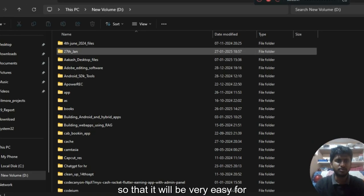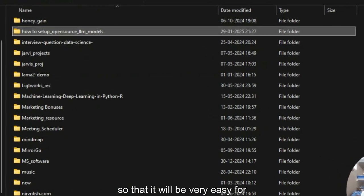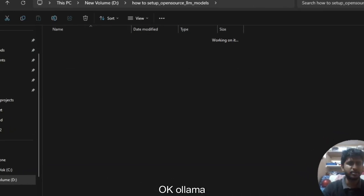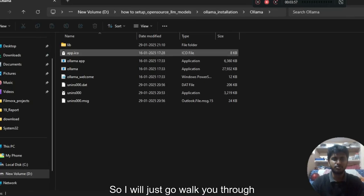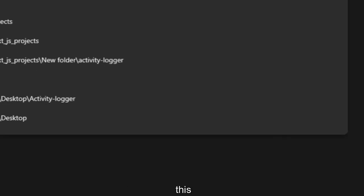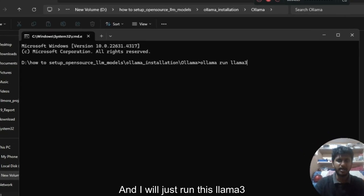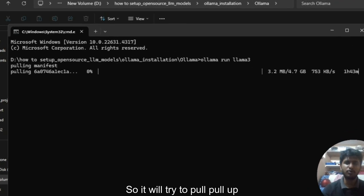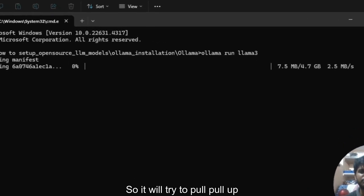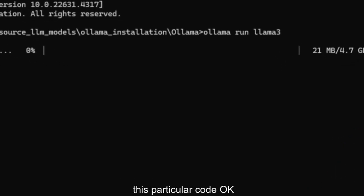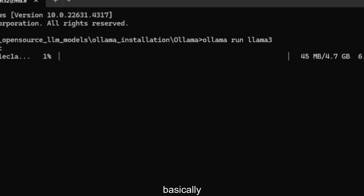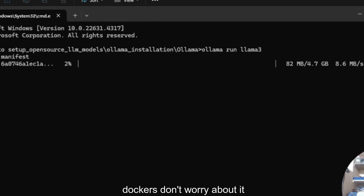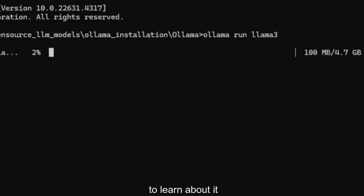I have Llama installed here. I'll just walk you through this — open the CMD and run Llama 3. It will try to pull up this particular model. It's basically like a Docker container. If you don't understand Docker, don't worry about it — it's not rocket science. It's just a repository from which you pull a particular part.